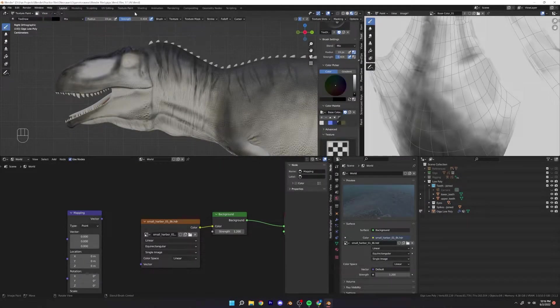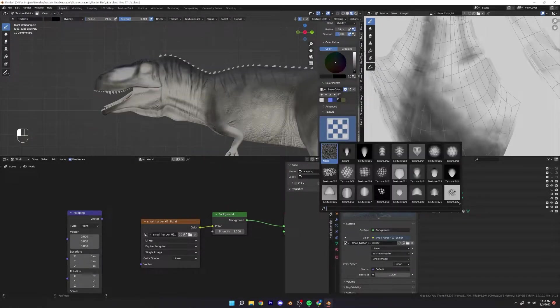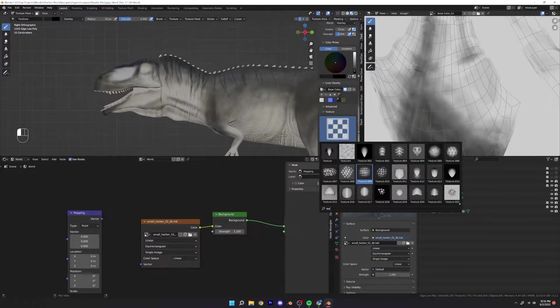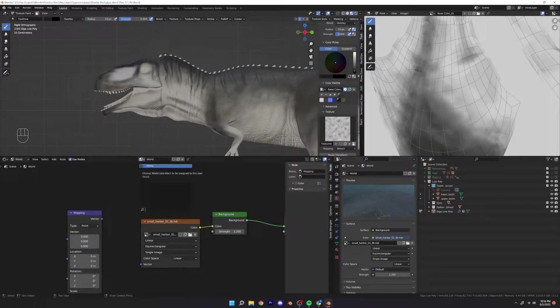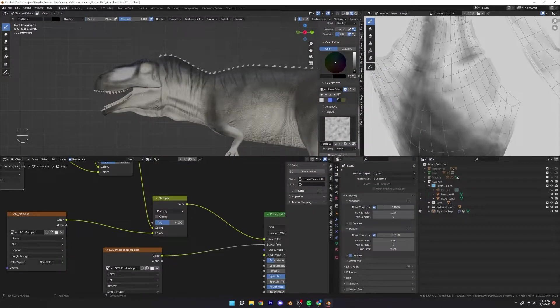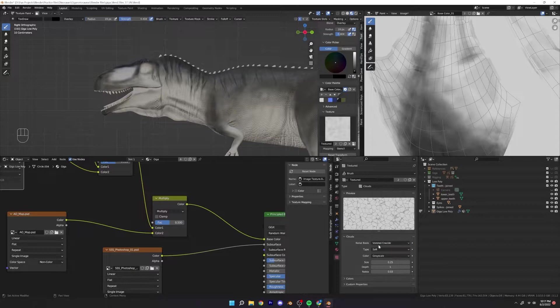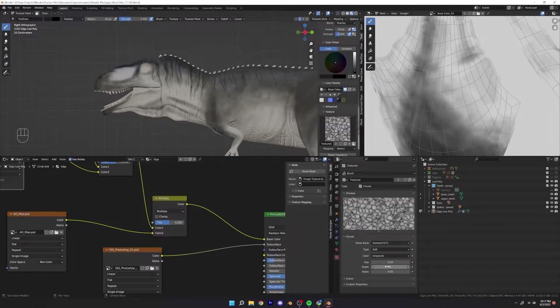What's up everybody? Welcome to part 16 and the second part of texturing the Jigga.